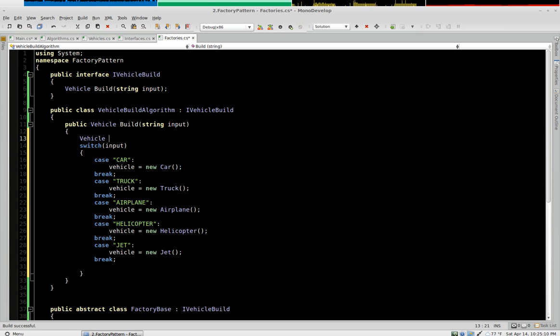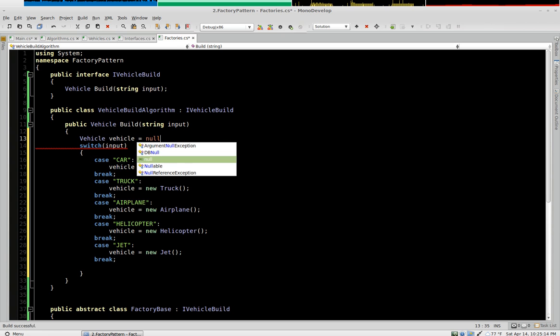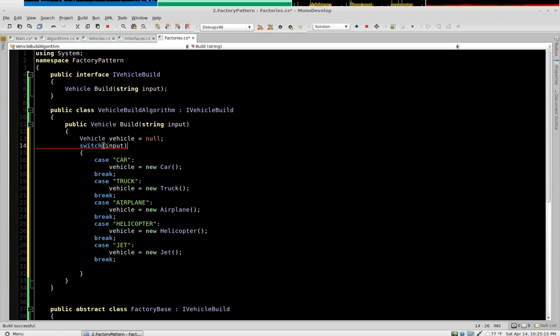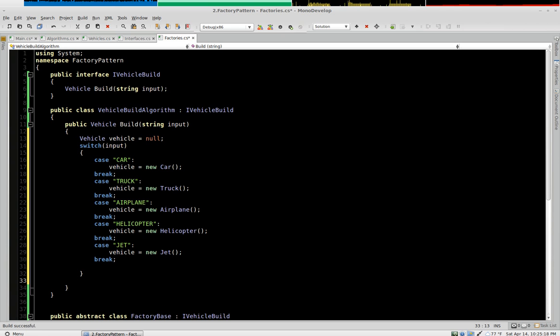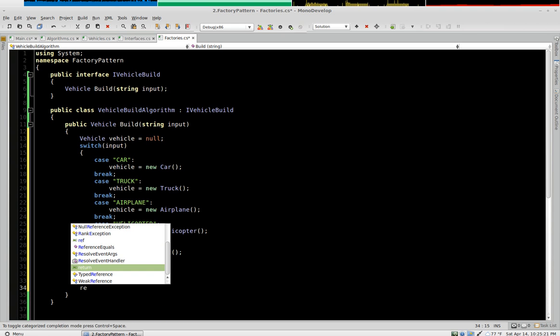And there's a few extra steps we need to take. So I'm going to declare an internal vehicle variable. And then I'm going to return it here at the bottom.